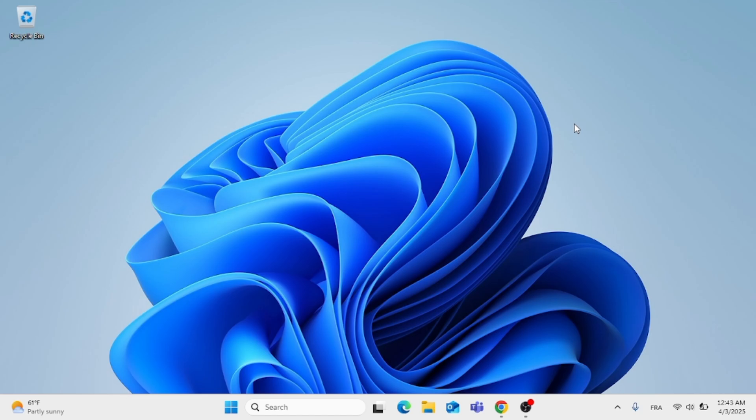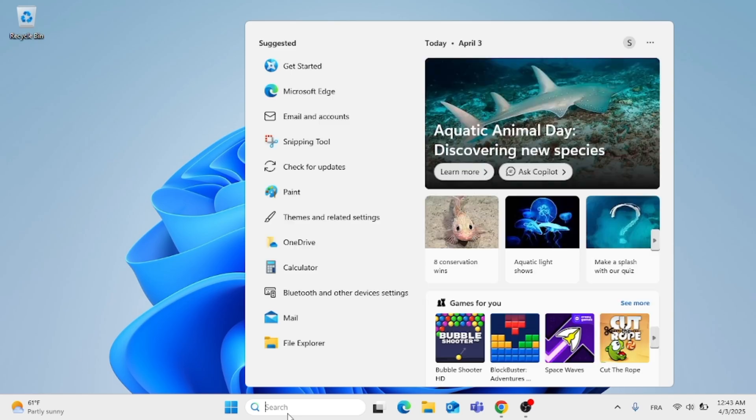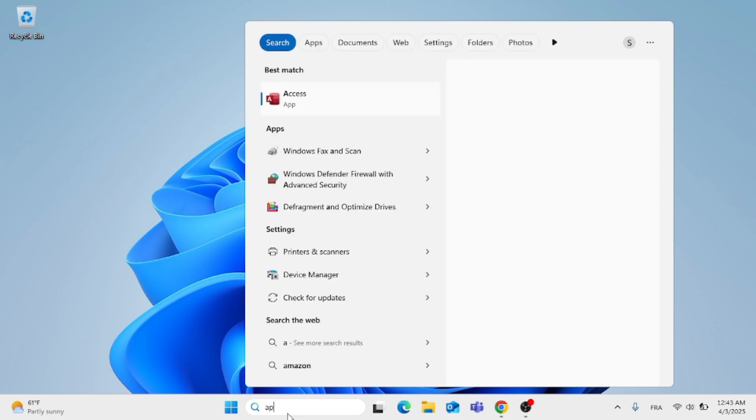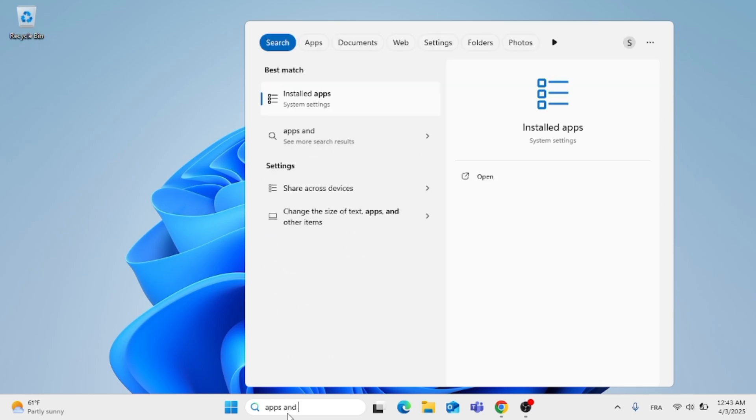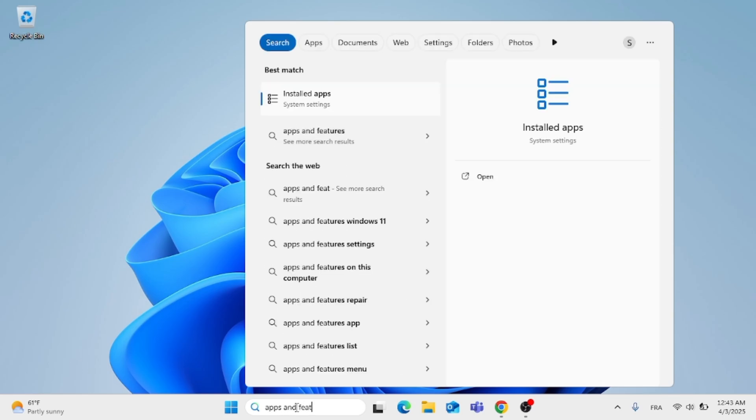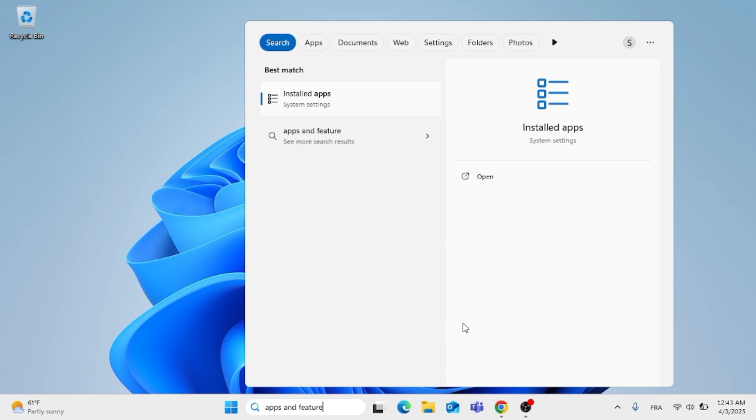First, go to the search menu and type in 'apps and features'. Click on open.